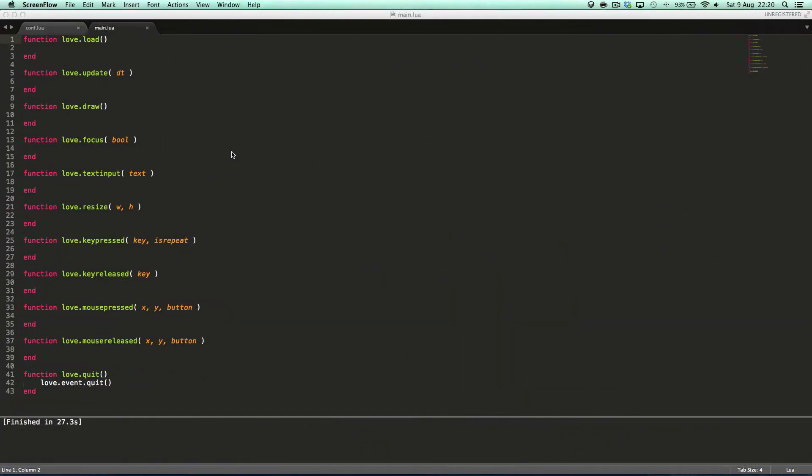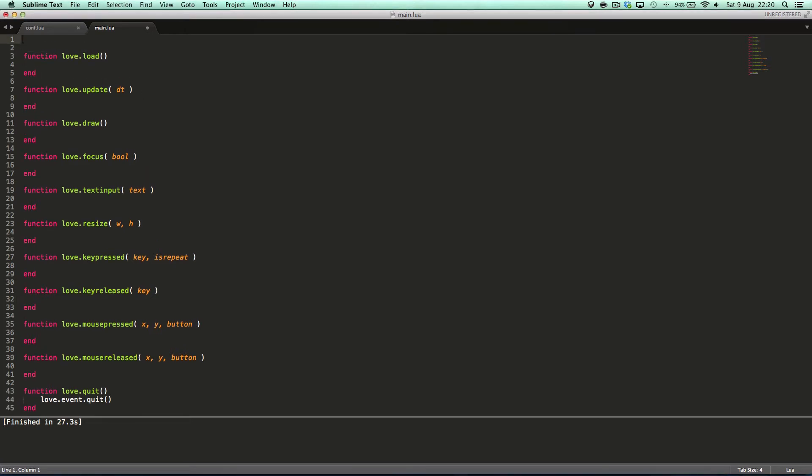Hello YouTube, this is Sonic2KK here and welcome back to another Love 0.9.0 tutorial. In this tutorial we're going to cover loading audio and manipulating the audio will be in another tutorial, but this is really just going to focus on loading audio and some basic manipulation such as pausing, setting volume and stuff like that.